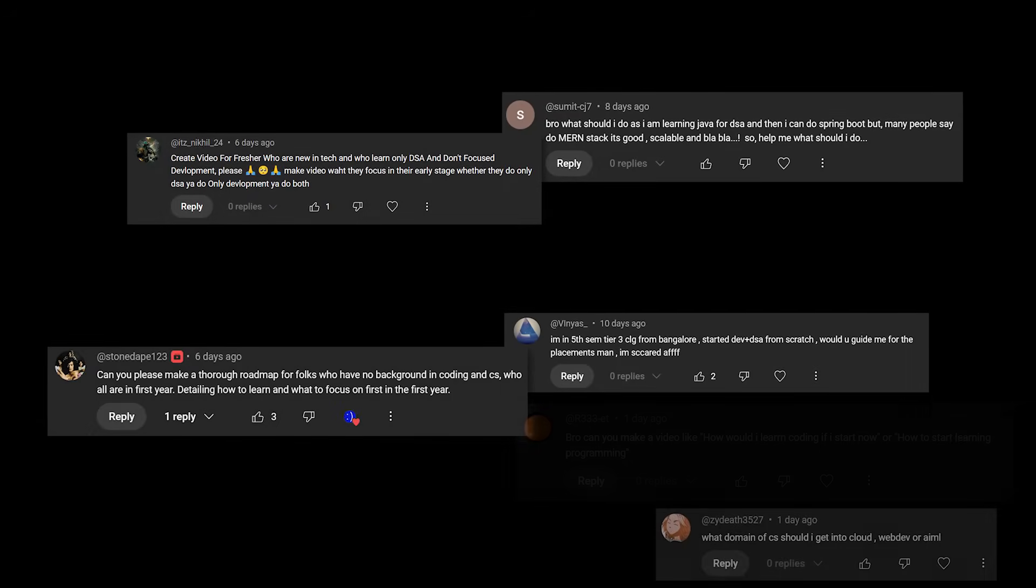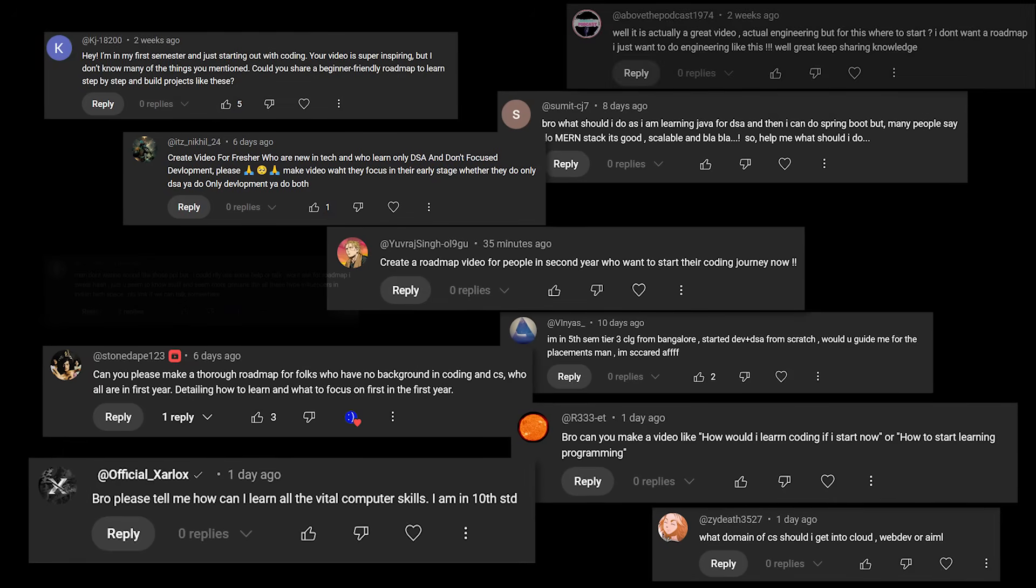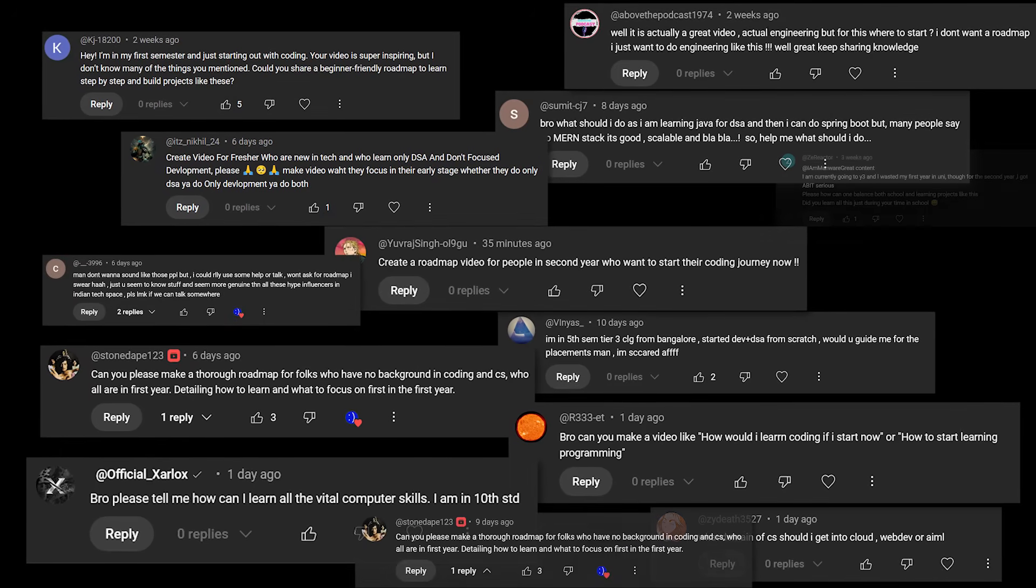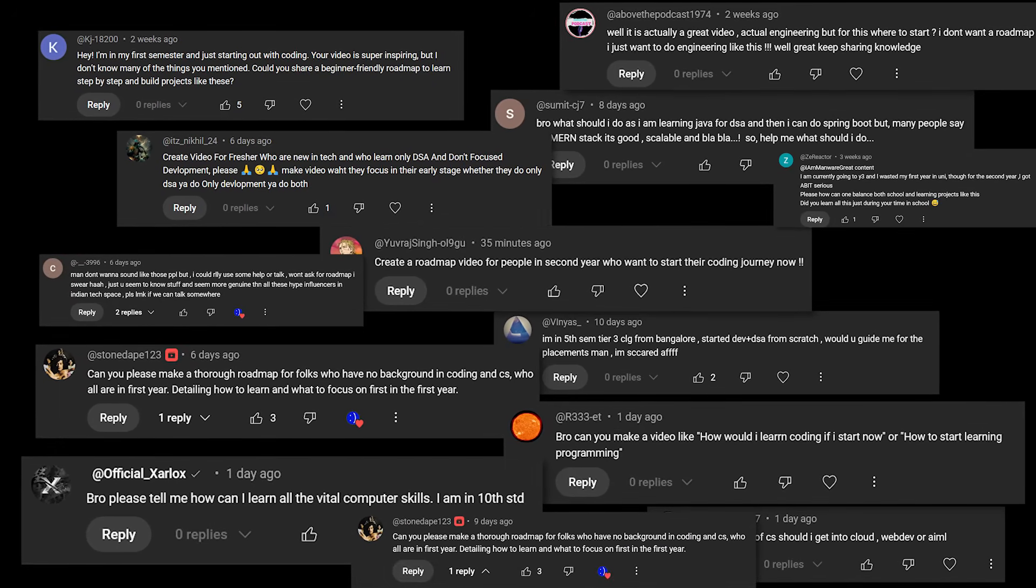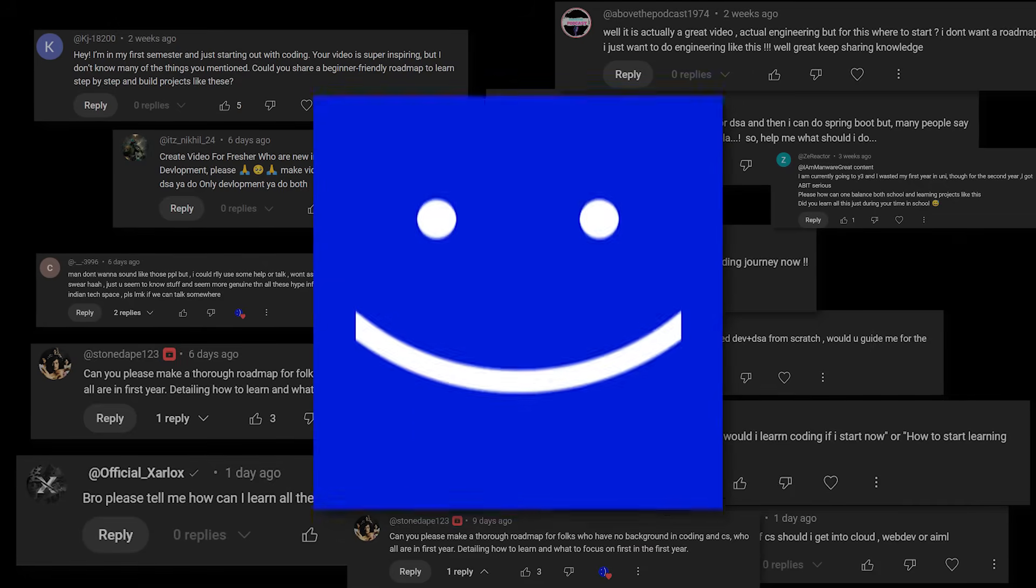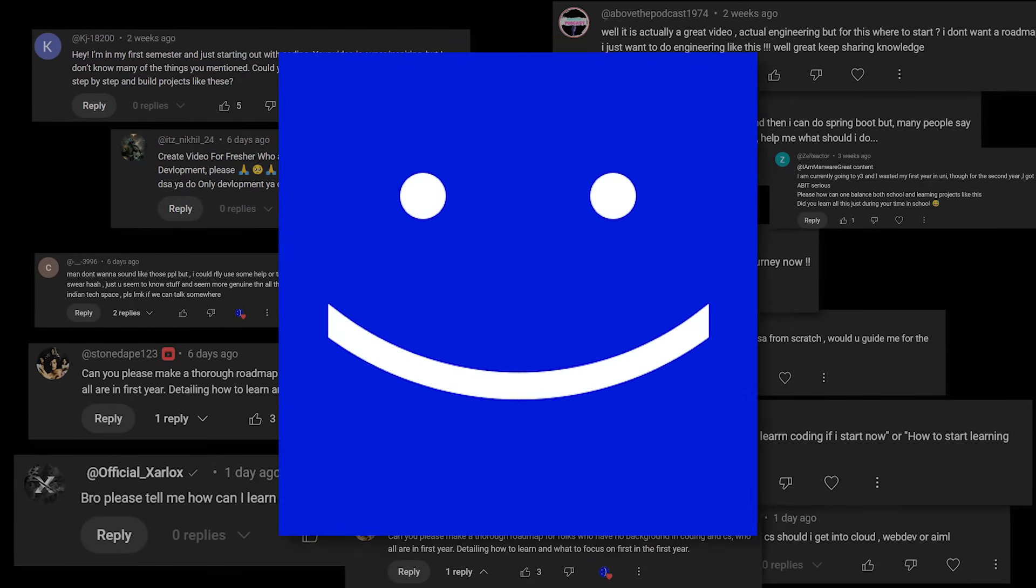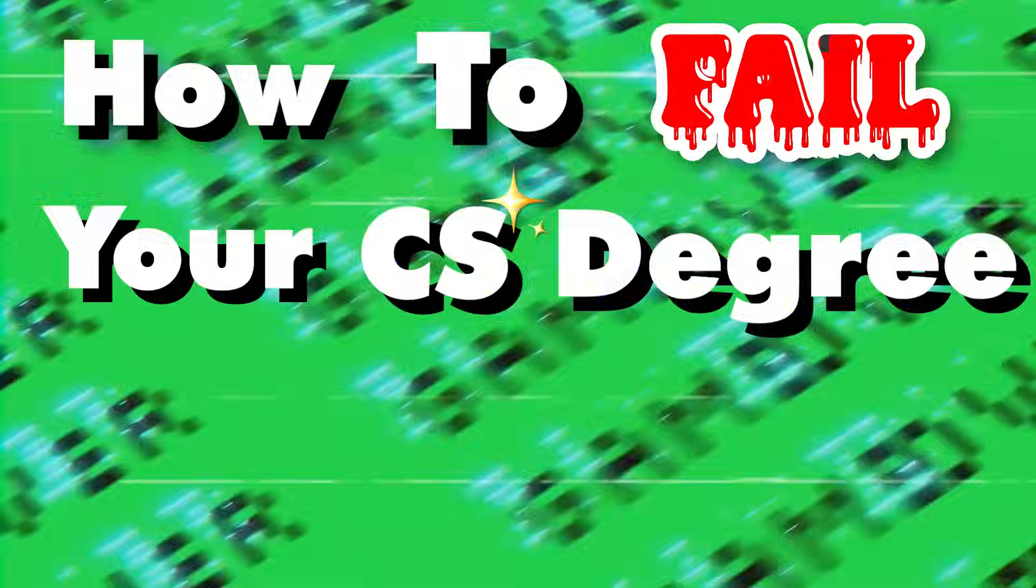I am being molested by YouTube comments threatening me to make a guide on how to survive 4 years of college and still land a good job. So in true manway fashion, I instead made a guide on how to fa-